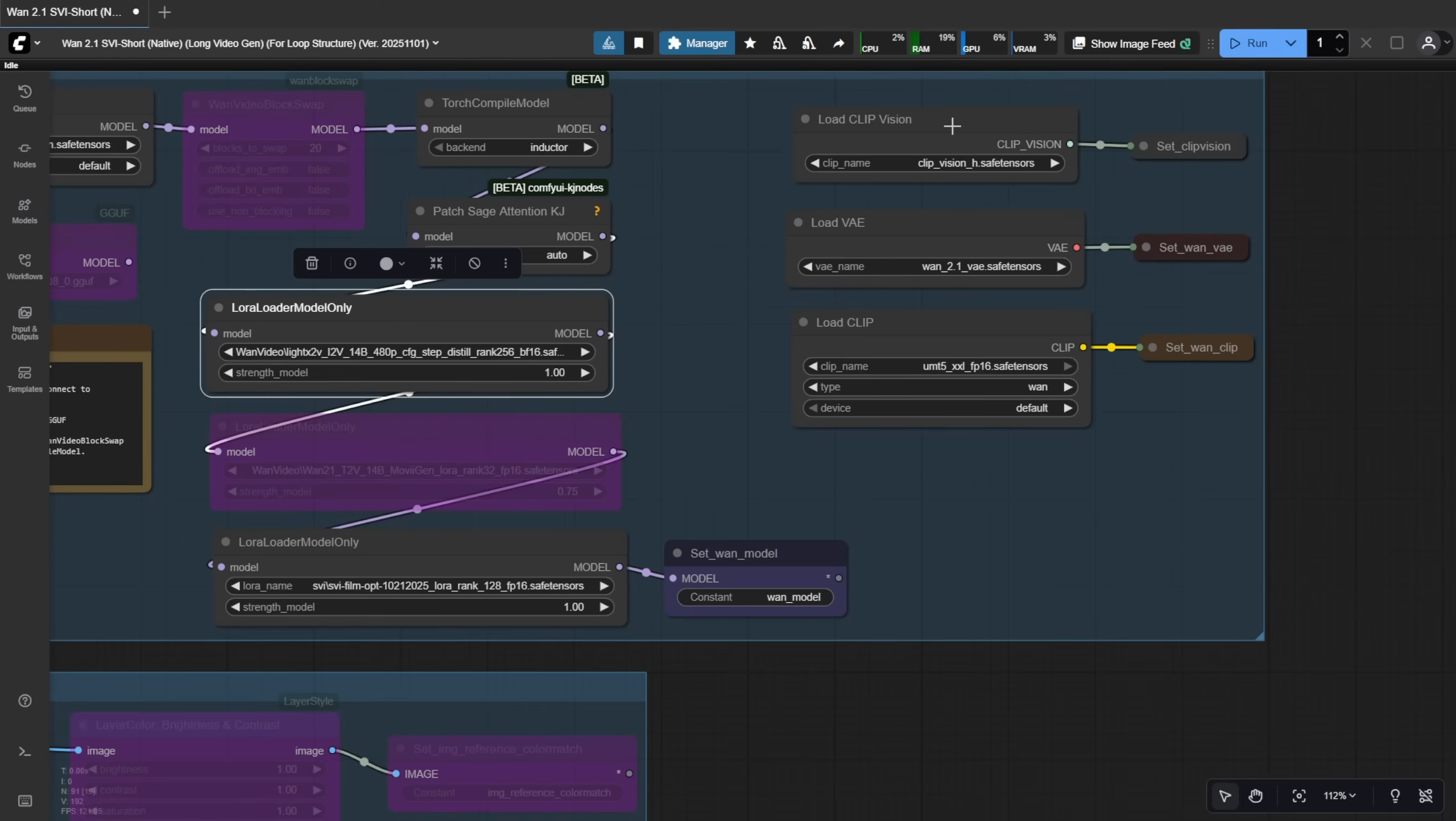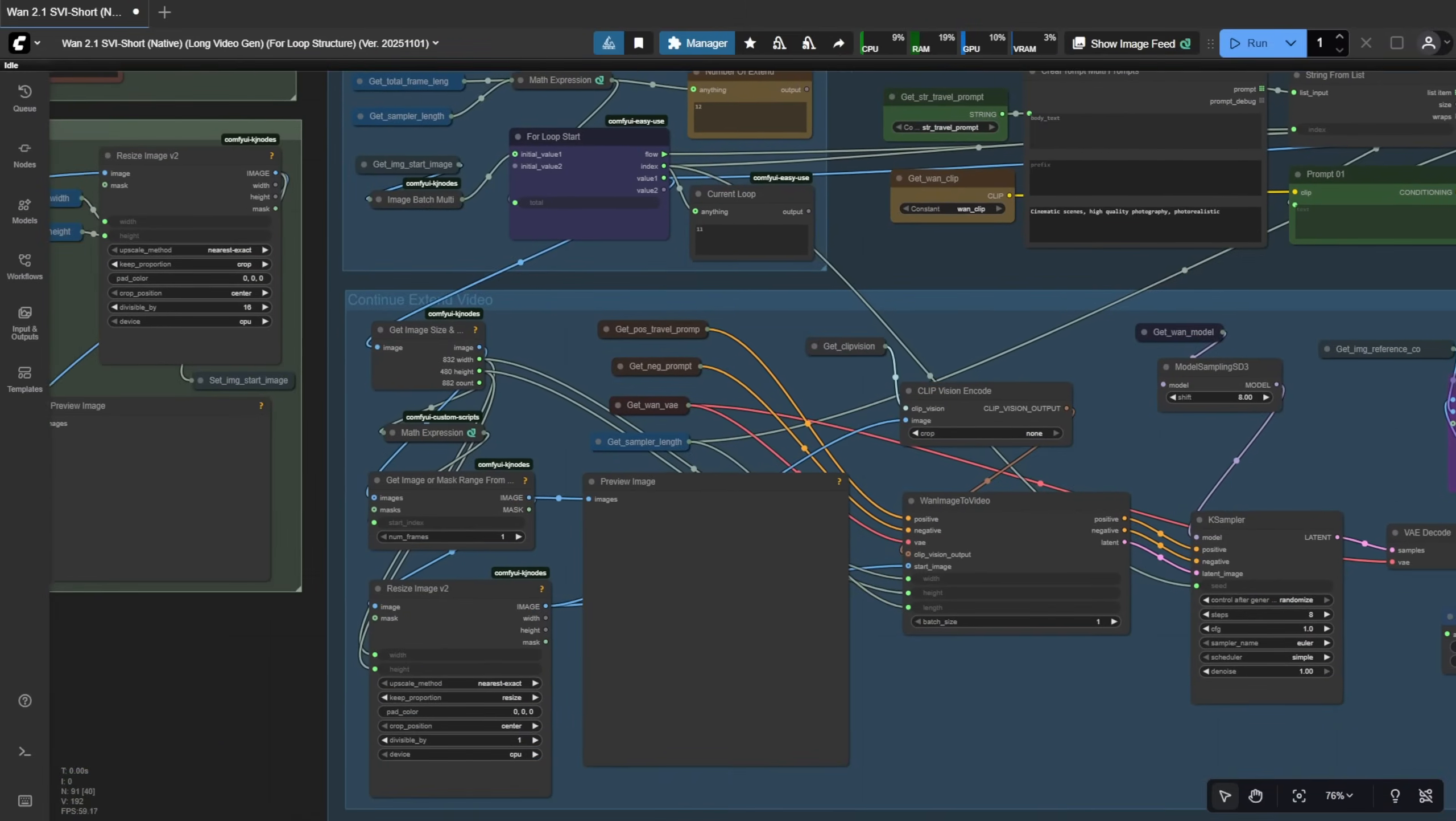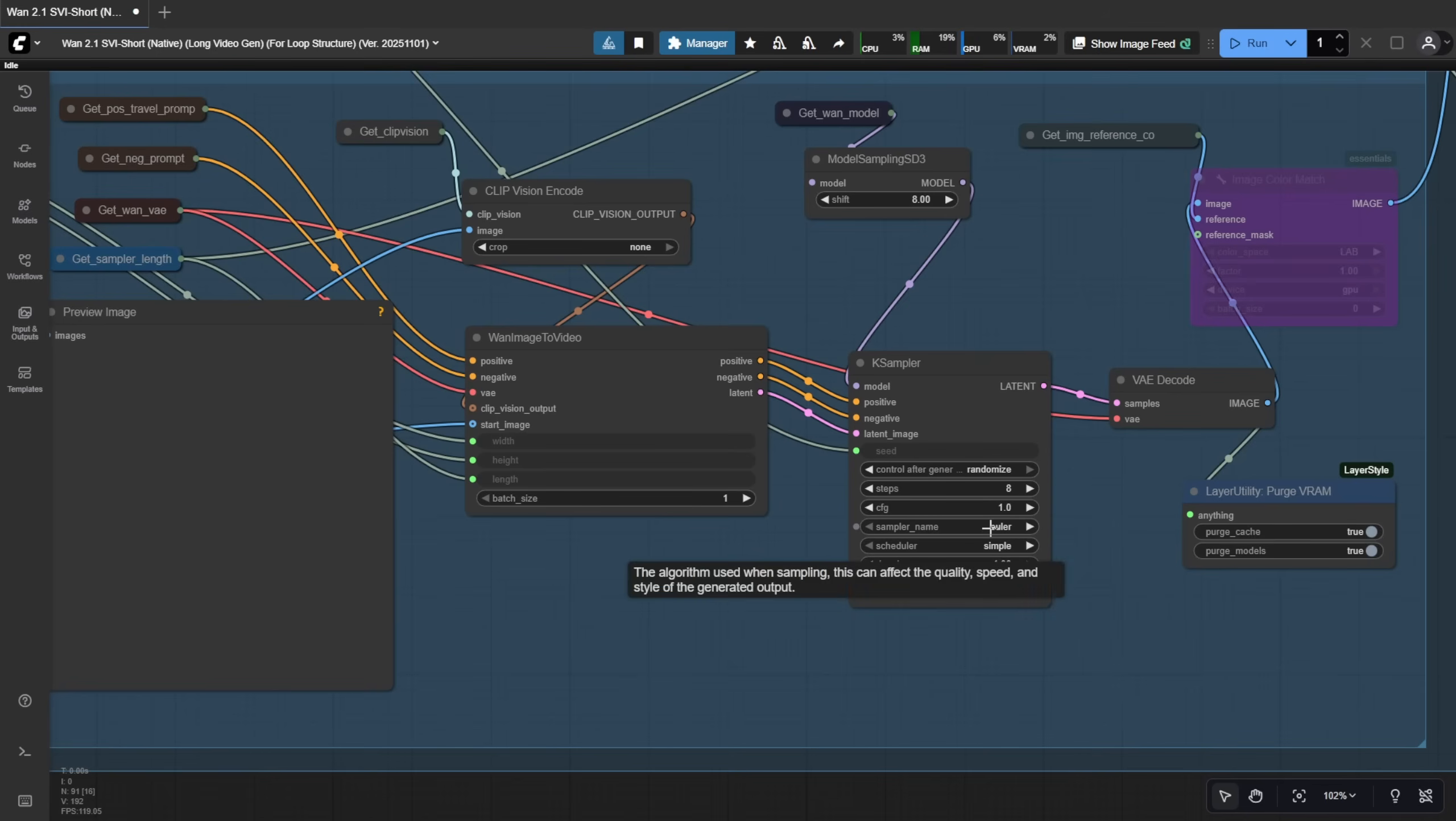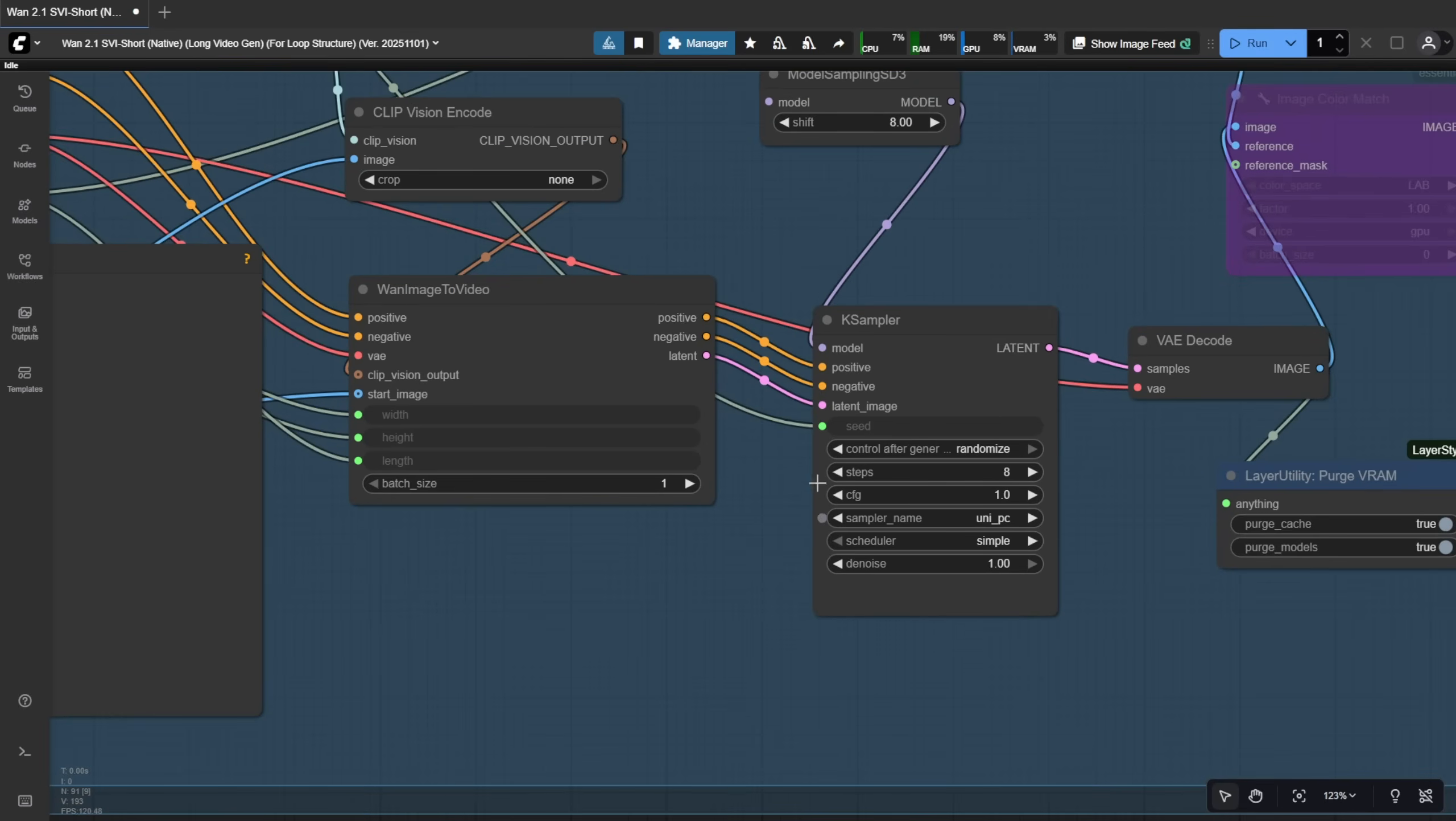Everything else here is the same as a standard WAN 2.1 image to video workflow, clip loader, VAE, and clip vision. We need clip vision because this is image to video generation. Now, for the sampler, I've tried different options like Euler and UniPC. The more traditional and safer method for WAN 2.1 is UniPC. You really can't go wrong with it.